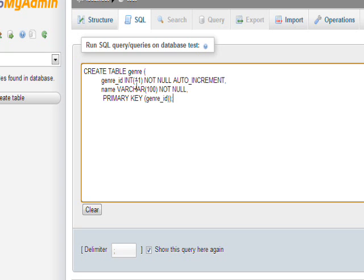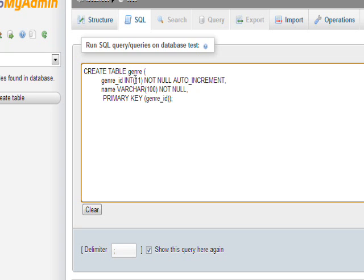Auto increment makes it a special kind of variable where you don't actually have to insert into this variable. Every time you insert a record, whatever the current value of this field is, it's incremented by 1. So the first record will be 1, the second one 2, and so on.